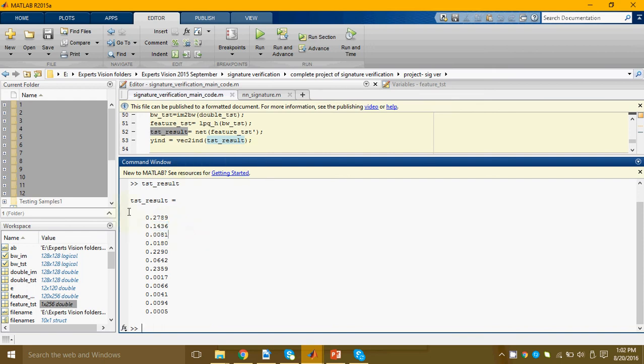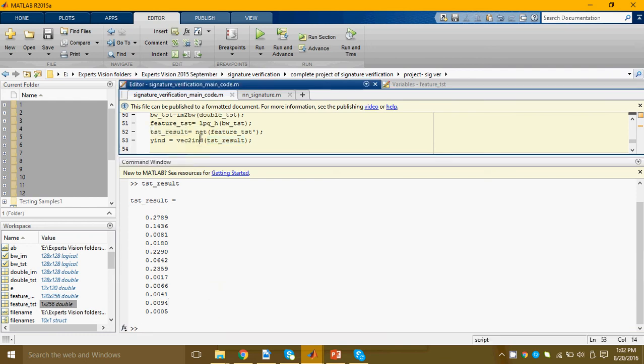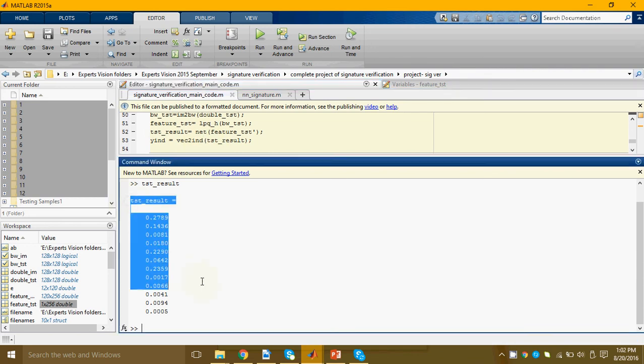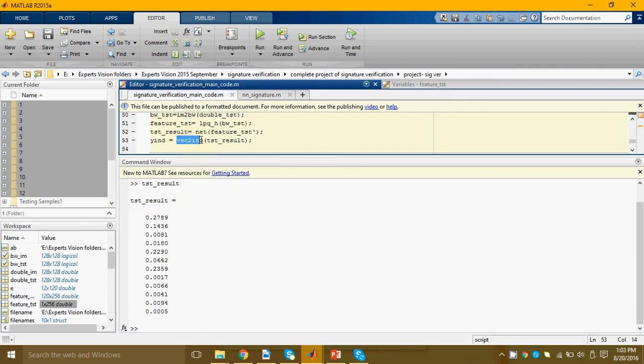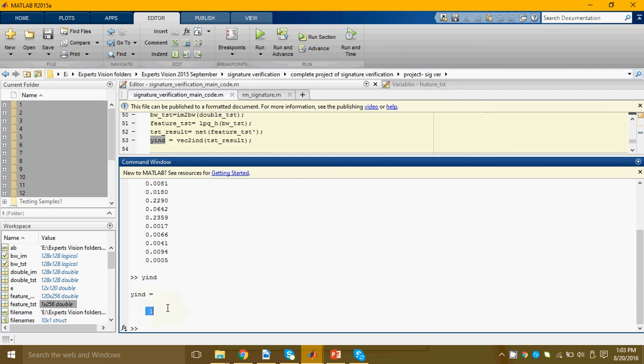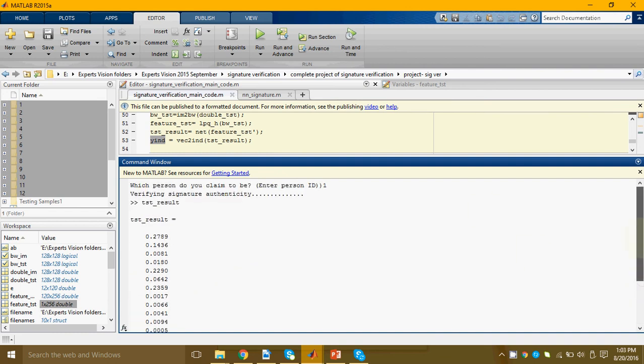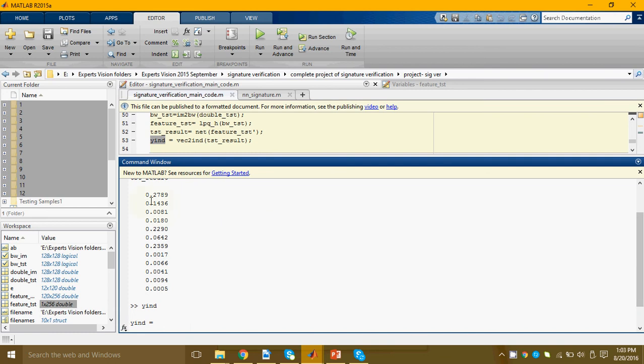Now if we want to check which is the maximum of these numbers, for that we have this function vec2ind. It is a built-in function of MATLAB. When we give our 12 cross one vector to it, it will tell us at which index was the maximum value found. Here it is found at index number one which means that for the test image under consideration it resembled person one the most.